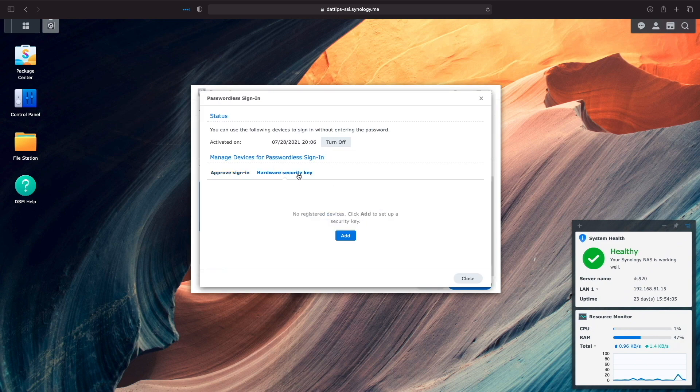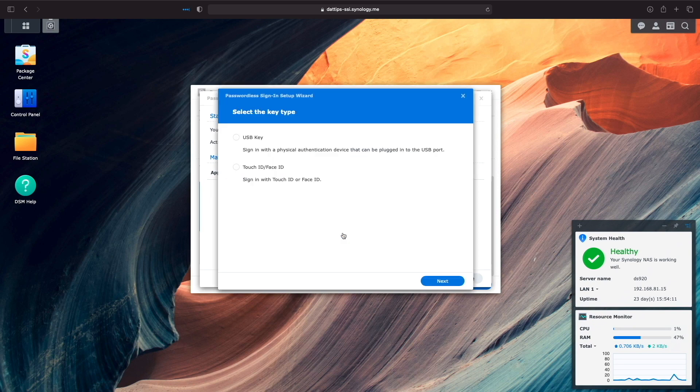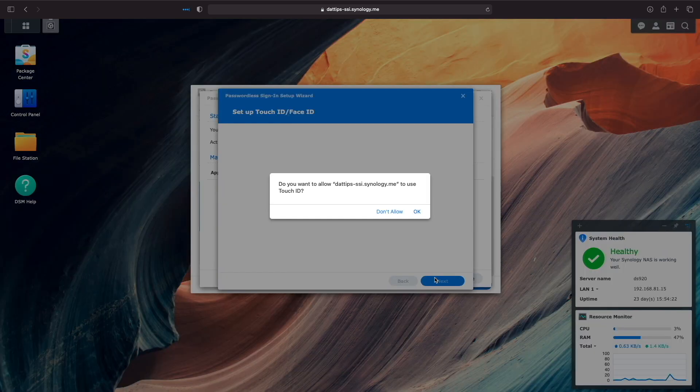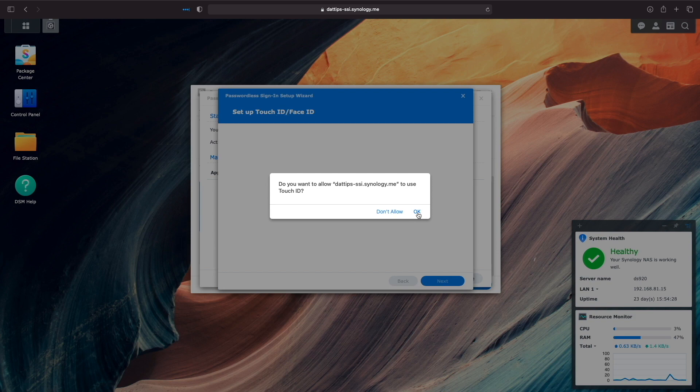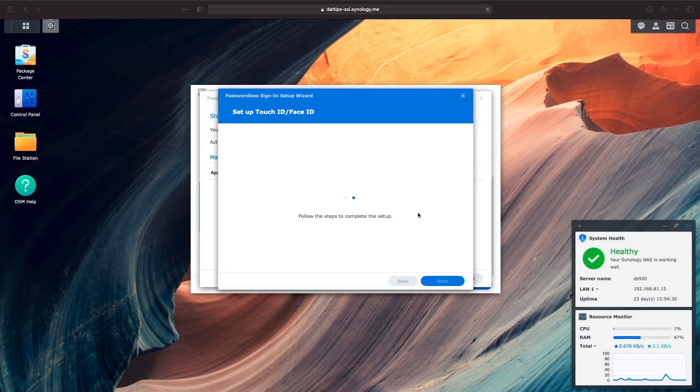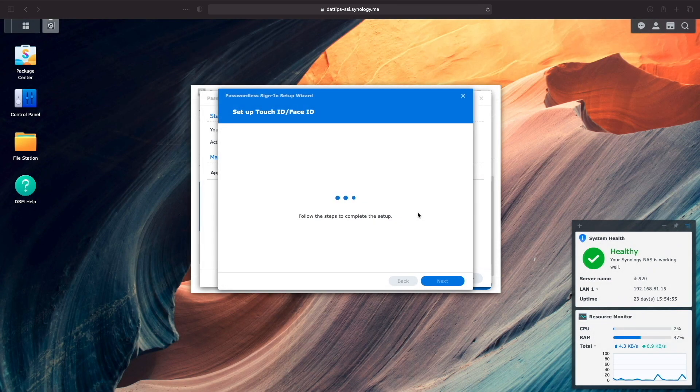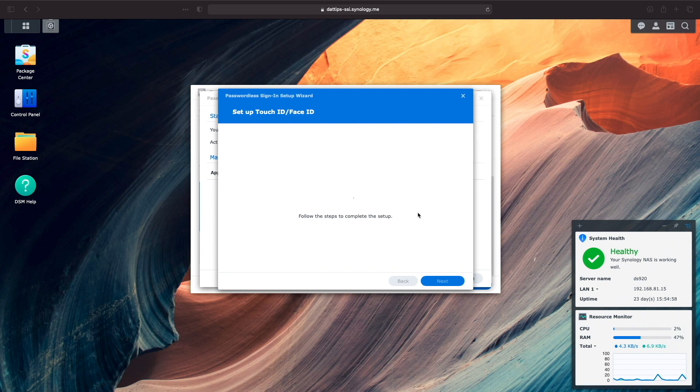Now I'll select hardware security key, click Add, select Touch ID slash Face ID, and click Next. On this window, I'll click OK to allow the Synology NAS at the specific domain listed to use Touch ID. Then on my Mac, I need to allow this setup by activating Touch ID, and now hardware security using Touch ID is all set.